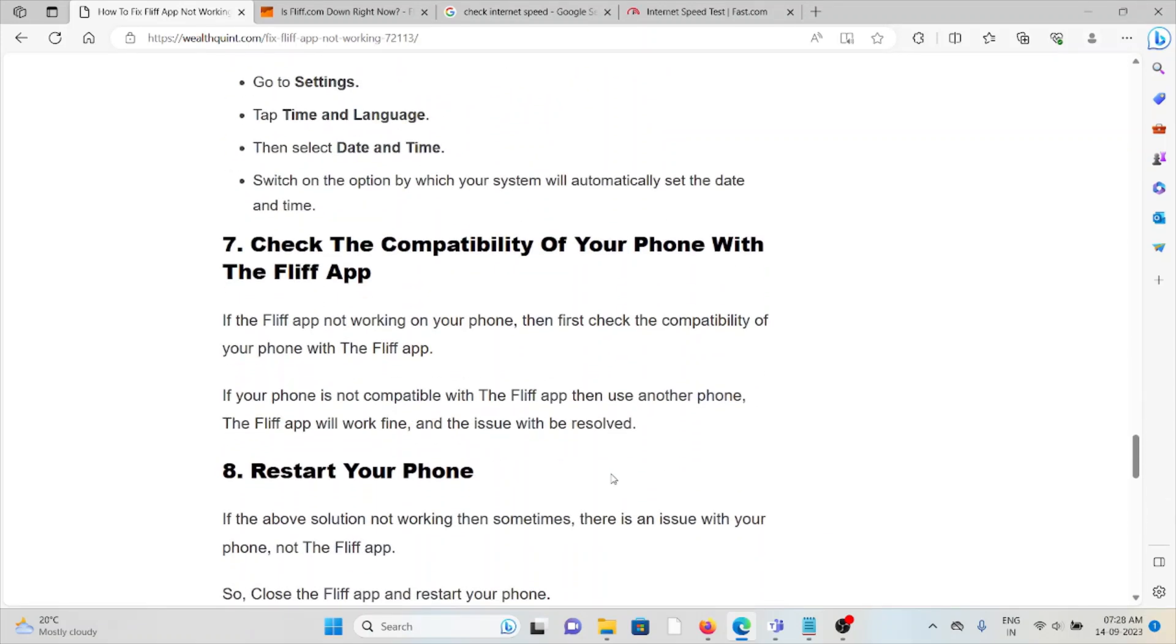The seventh method is check the compatibility of your phone with the FLIF app. If the FLIF app is not working on your phone, then first check the compatibility of your phone with the FLIF app. If your phone is not compatible with the FLIF app, then use another phone and the issue will be resolved.